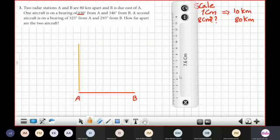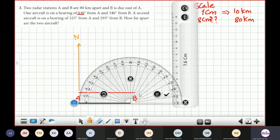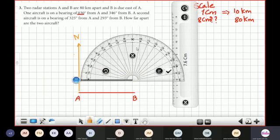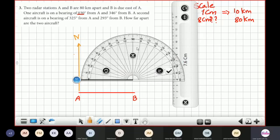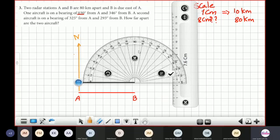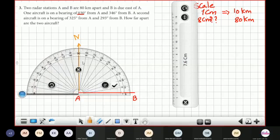The length of the north line doesn't matter — I'm just drawing it to show that we start measuring the bearing from the north. Now use your protractor to measure 30 degrees from the north using the clockwise direction. To draw this angle, we put the center of the protractor at point A.